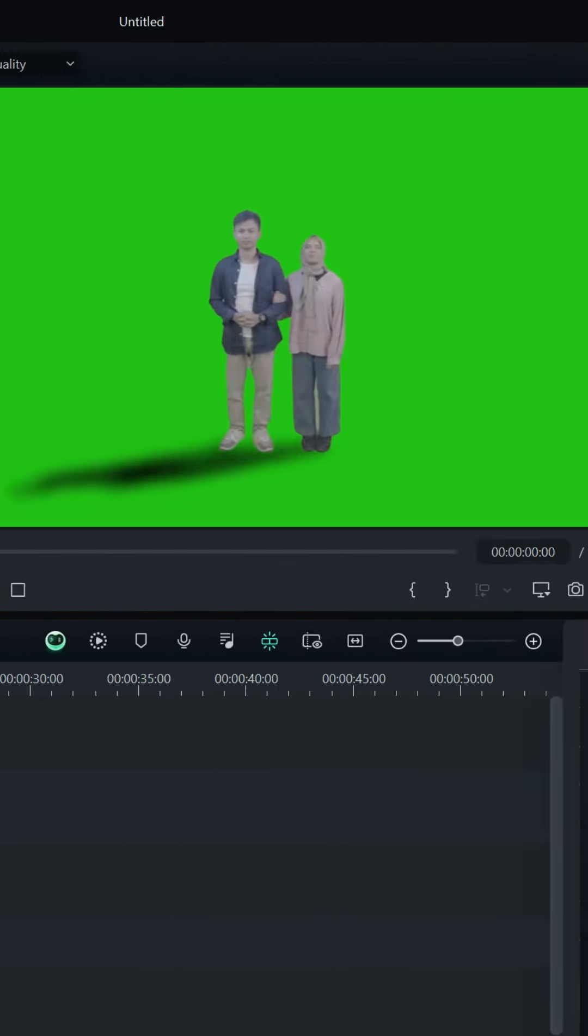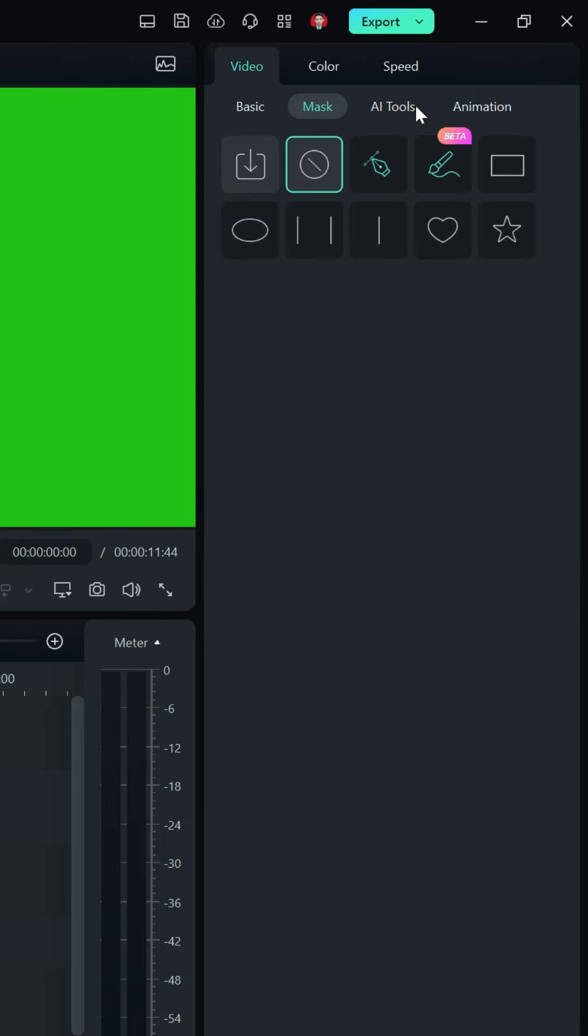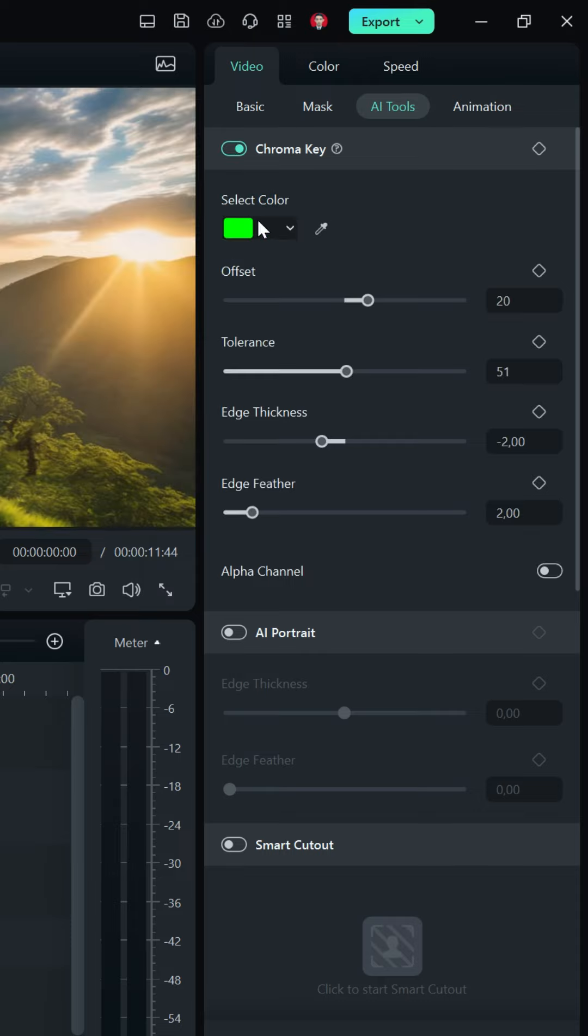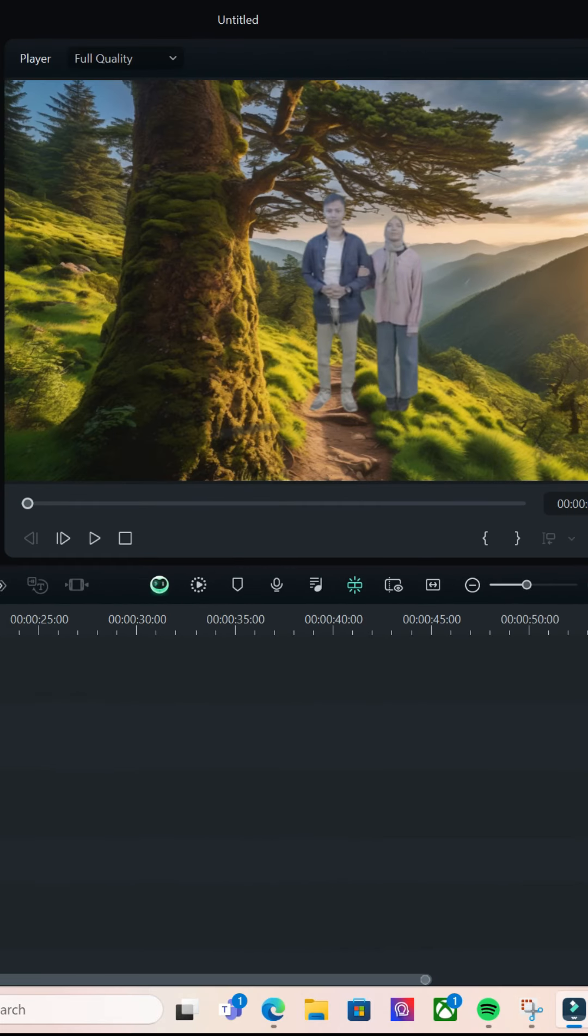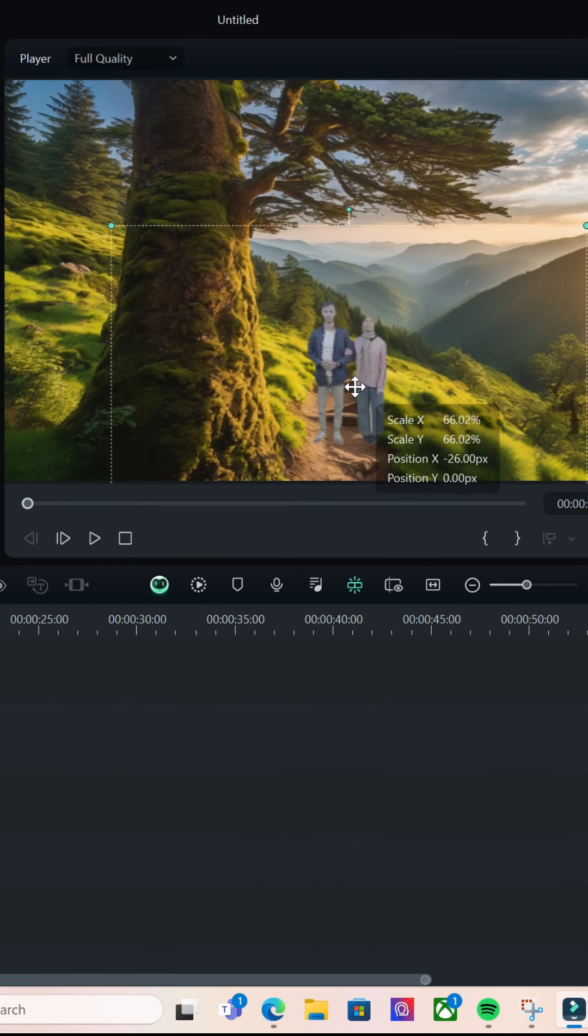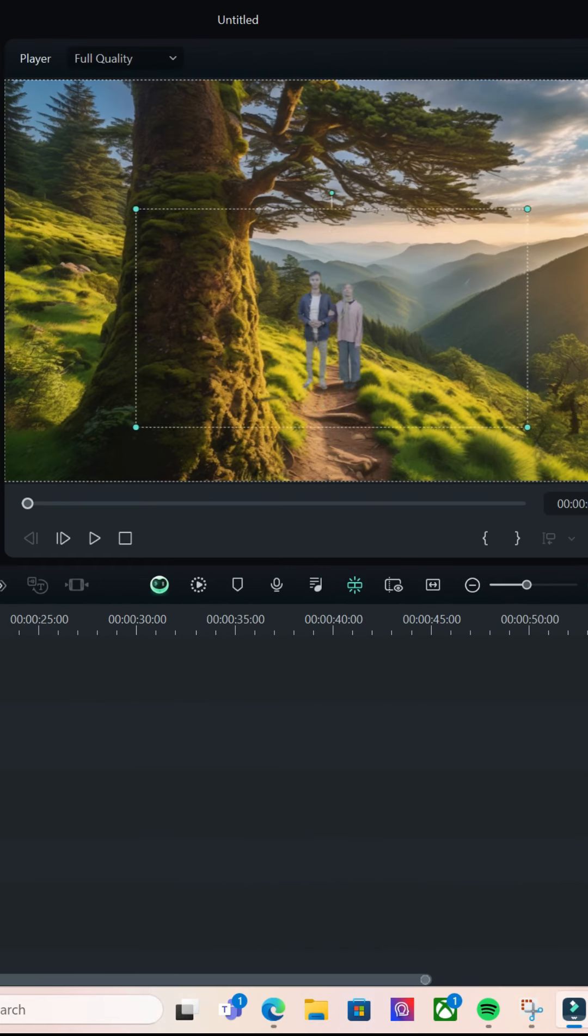Go to AI tools and select chroma keys to remove the background. Start adjusting the background size to the object.